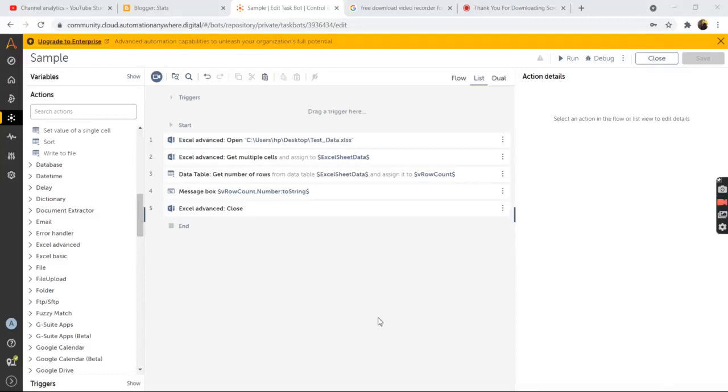Hello everyone, I welcome you all to my another video session wherein we will be discussing how to extract or get the total number of rows from the data table using A2019 Automation Anywhere.